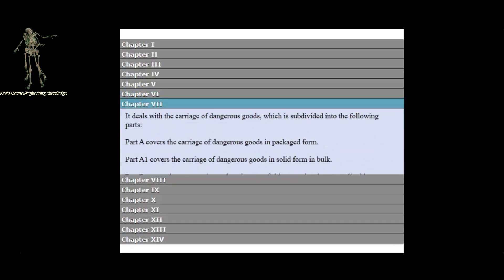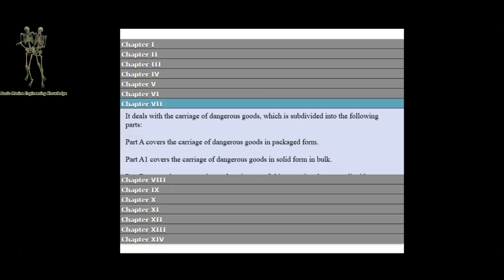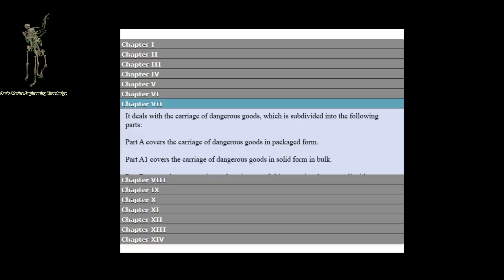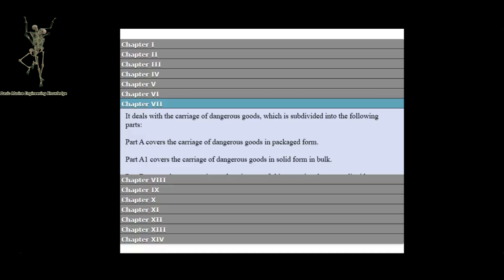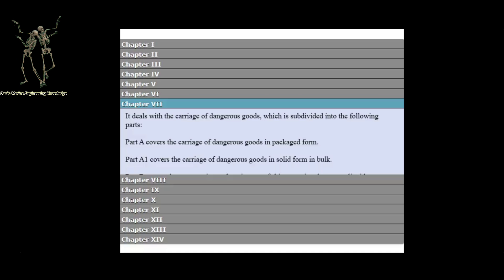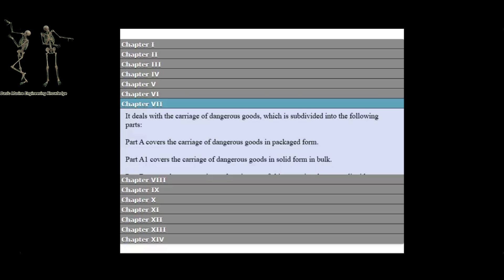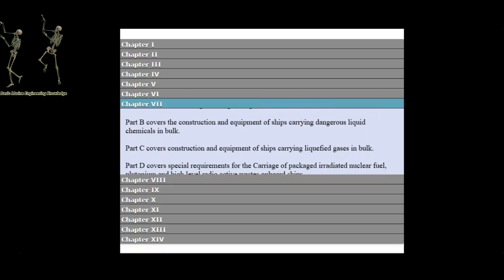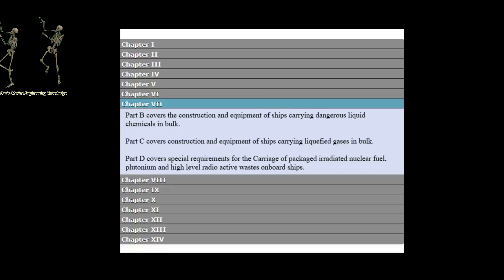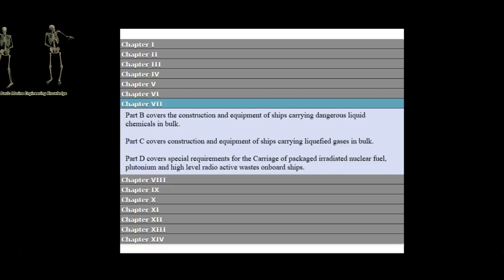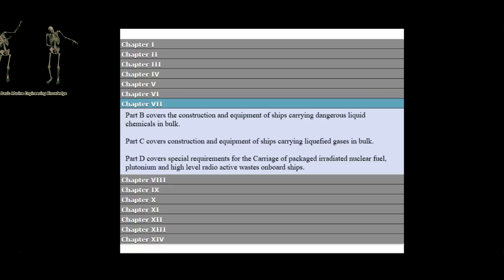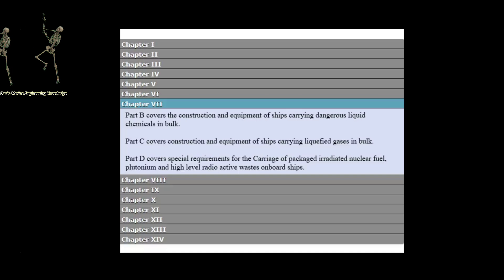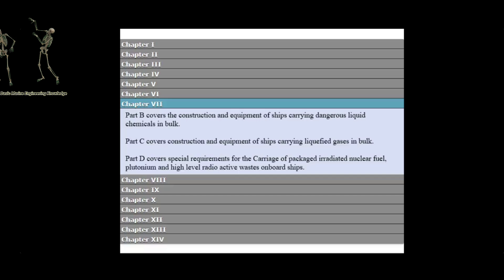Chapter 7 deals with the carriage of dangerous goods, which is subdivided into the following parts. Part A covers the carriage of dangerous goods in packaged form. Part A covers the carriage of dangerous goods in solid form in bulk. Part B covers the construction and equipment of ships carrying dangerous liquid chemicals in bulk. Part C covers construction and equipment of ships carrying liquefied gases in bulk.